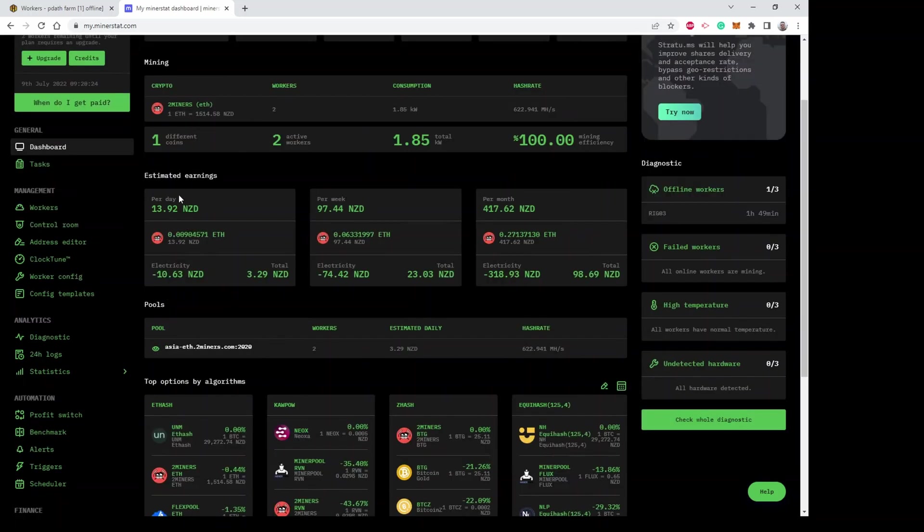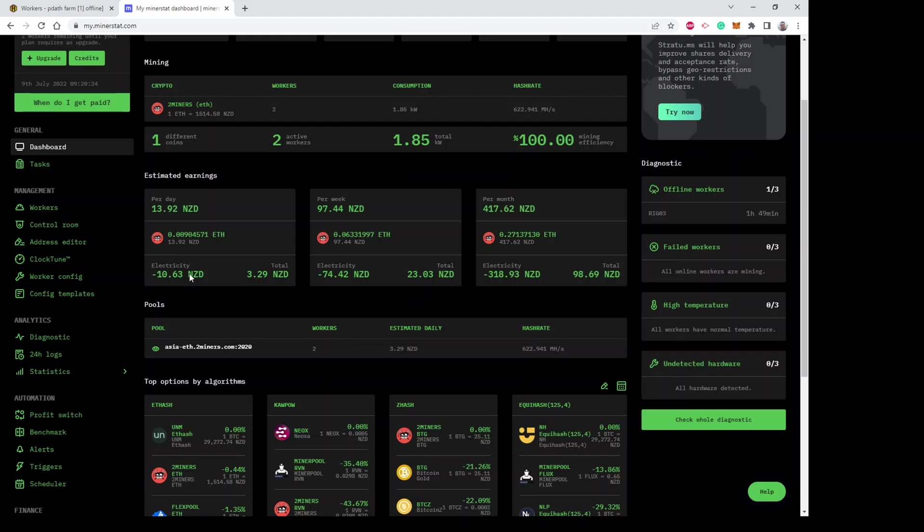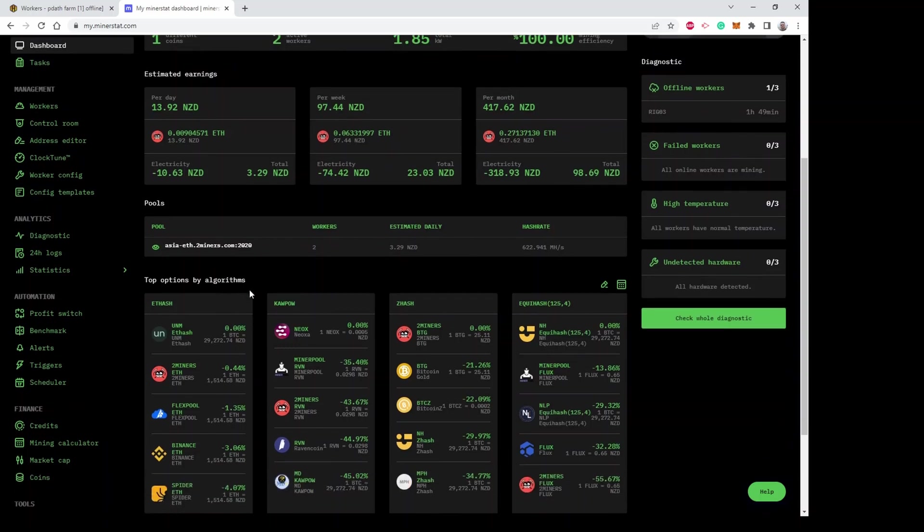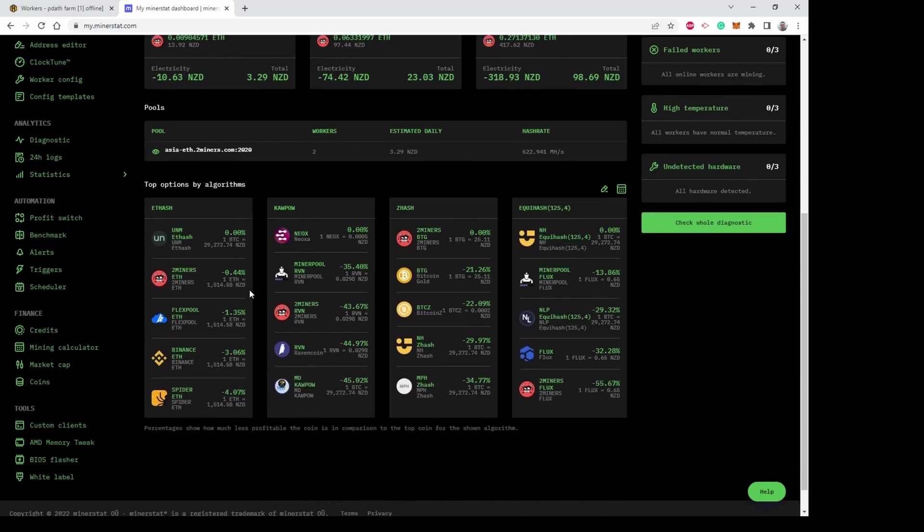Next it shows you what you're earning overall. At the moment per day I'm earning 14 New Zealand dollars, I'm spending 10 dollars on electricity, so I'm making a gross profit of $3.29. It shows all the pools you're mining to at the moment.